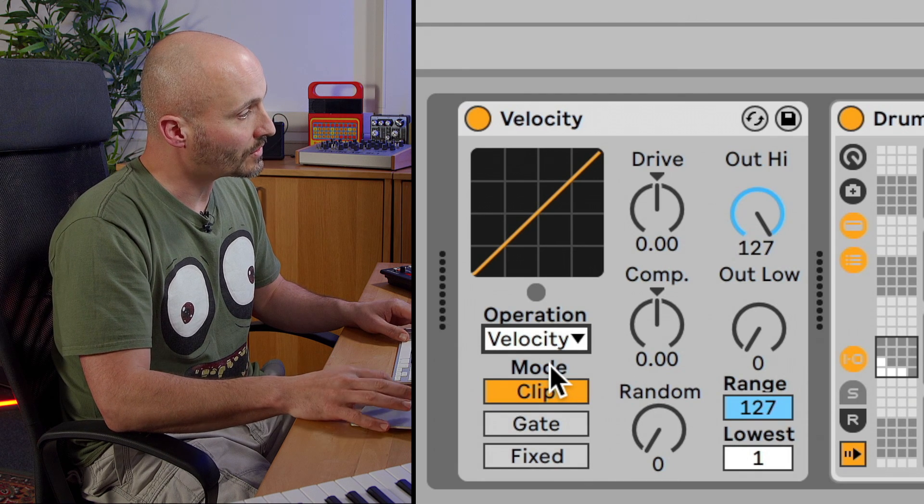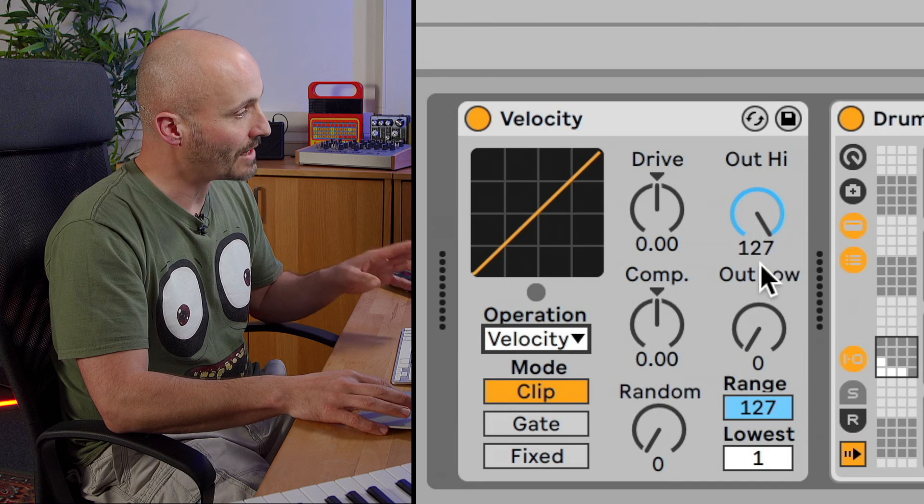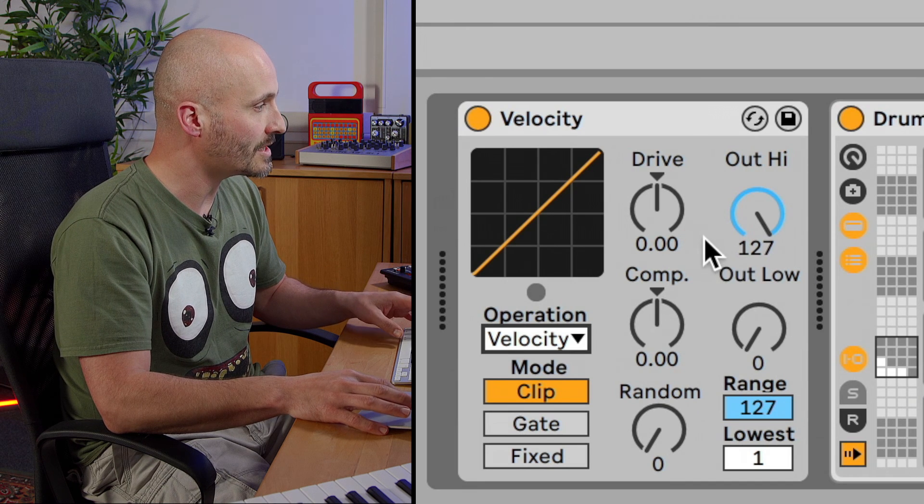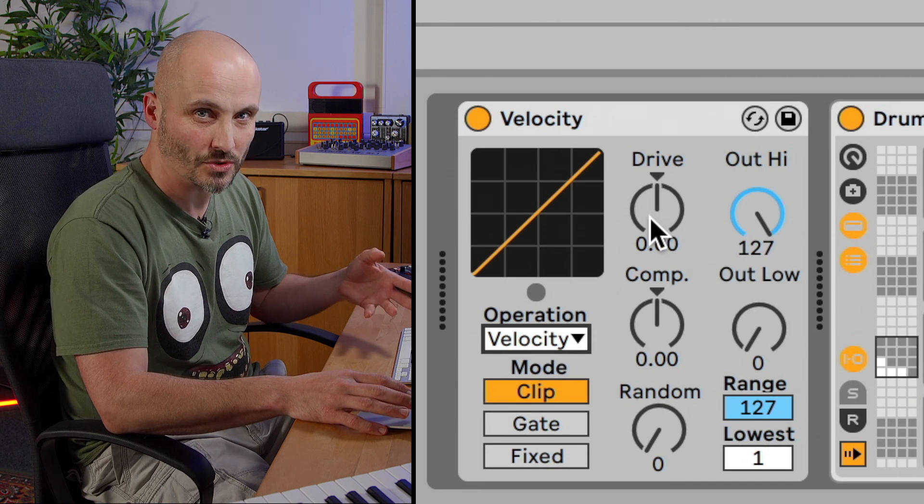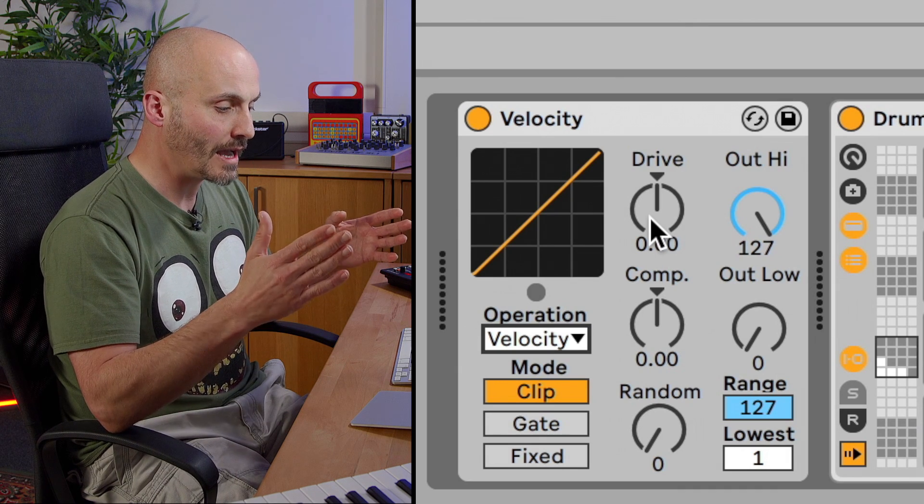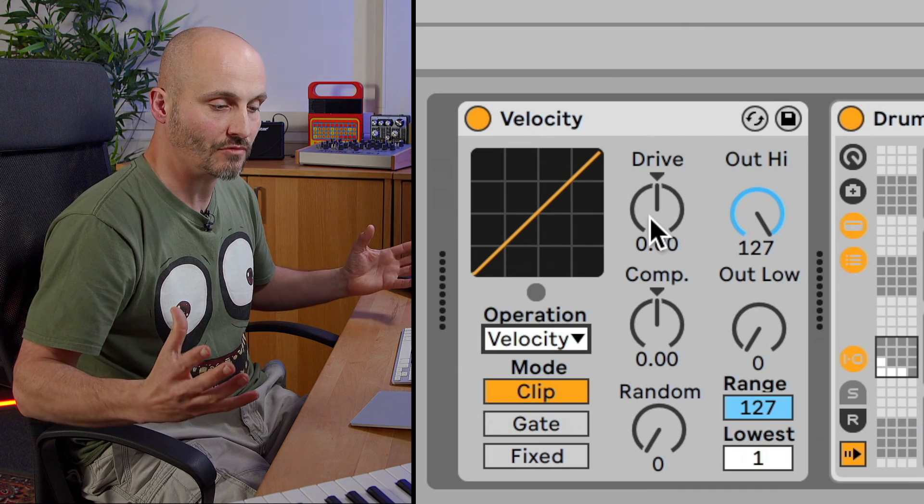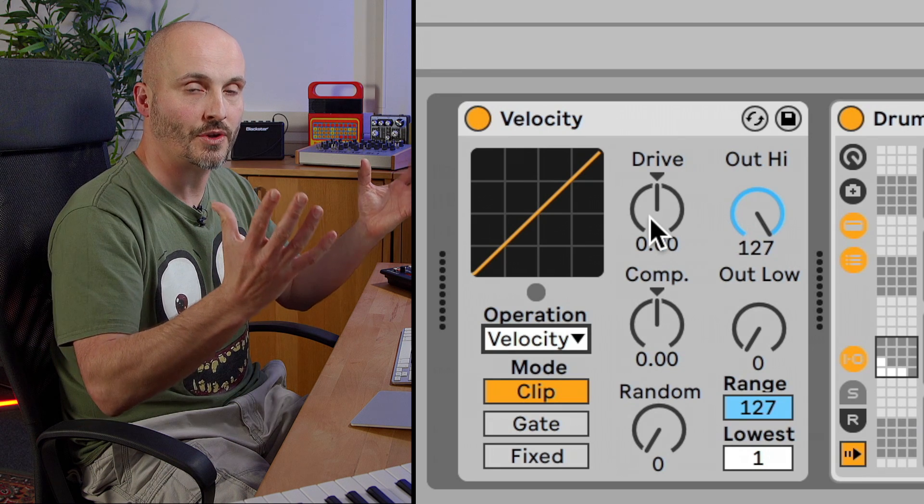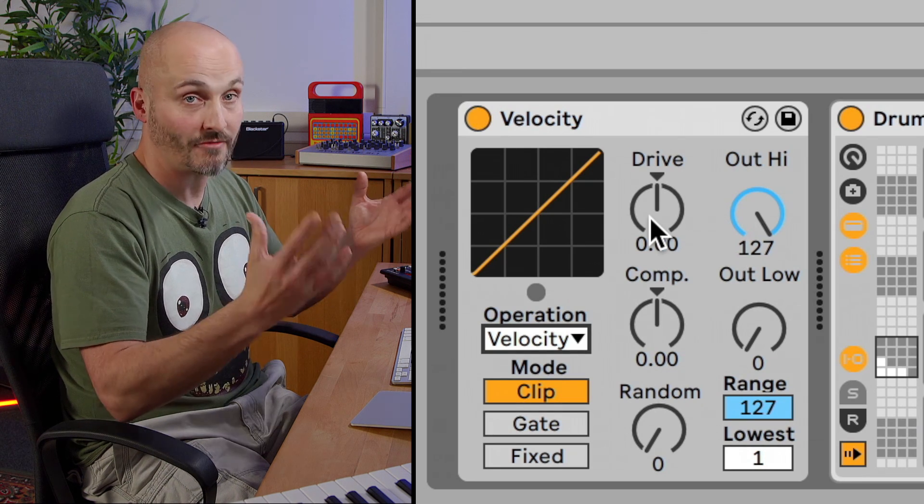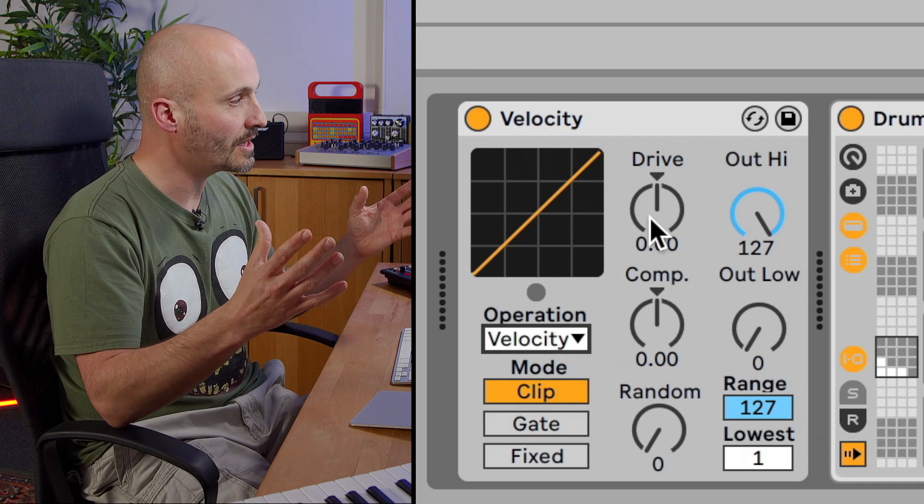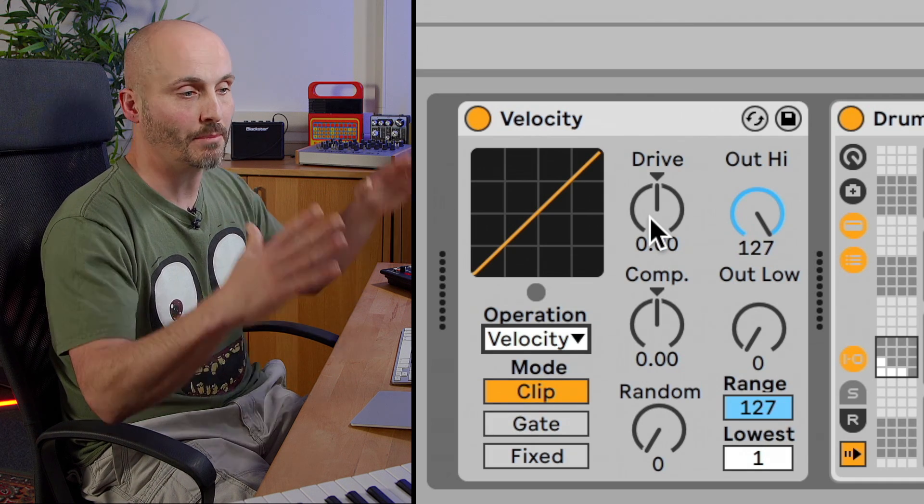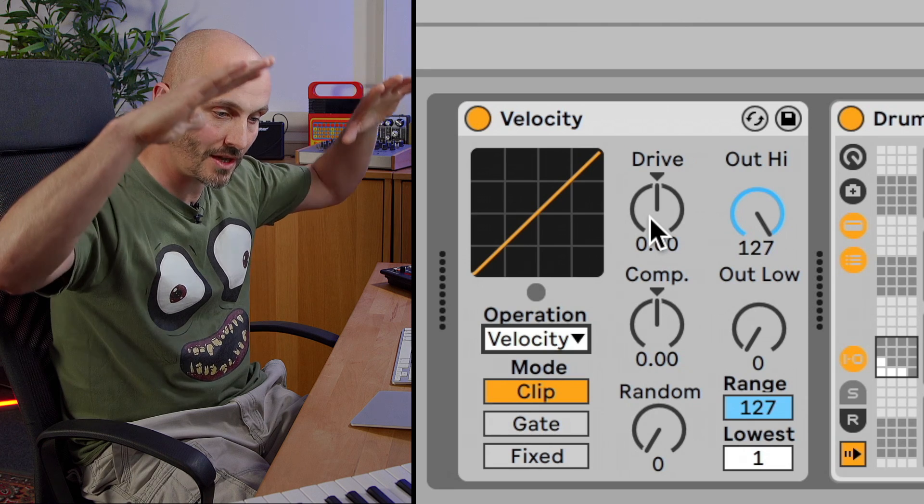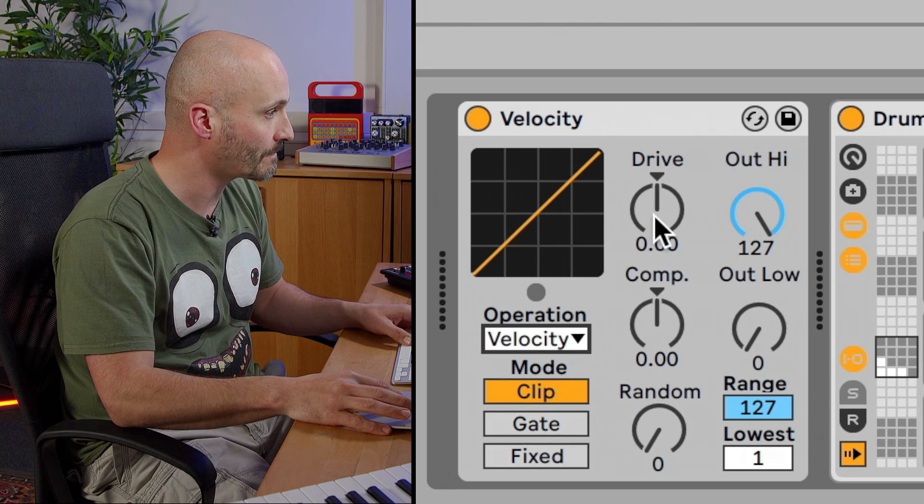The other controls that we've got, we've talked about our actual high and lowest amounts. We also have the ability to be able to use what's called a drive. Like distortion works, if we have a positive amount of drive, it starts pushing the range of all the sounds further and further up into the higher register, register meaning higher velocity values. And then we can do the opposite and go in a negative value and start pushing the range of information slowly down into the lower values.